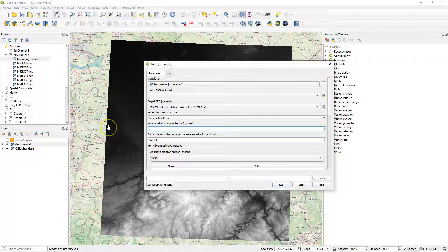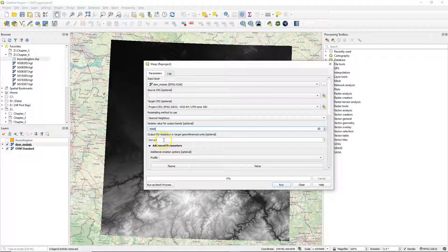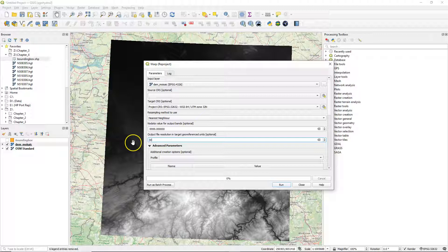Change the no data value to an out of range value. By convention, we often use minus 9999. This is because reprojection involves rotation and scaling, while rasters are square, so the rest has to be filled with no data.